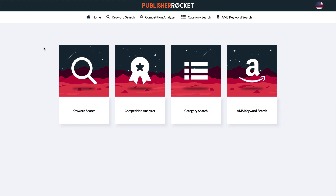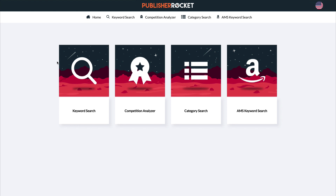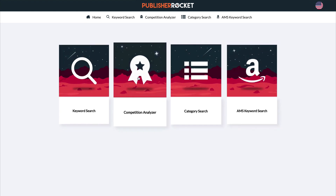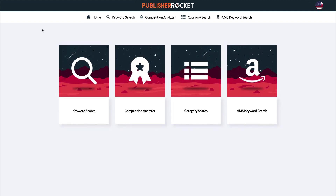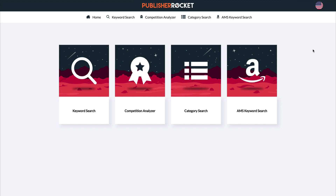There are two ways to get to each of these — you can either use the buttons on the homepage or the top nav. One thing to note: Publisher Rocket only serves up information for the American Amazon store, so just keep that in mind.